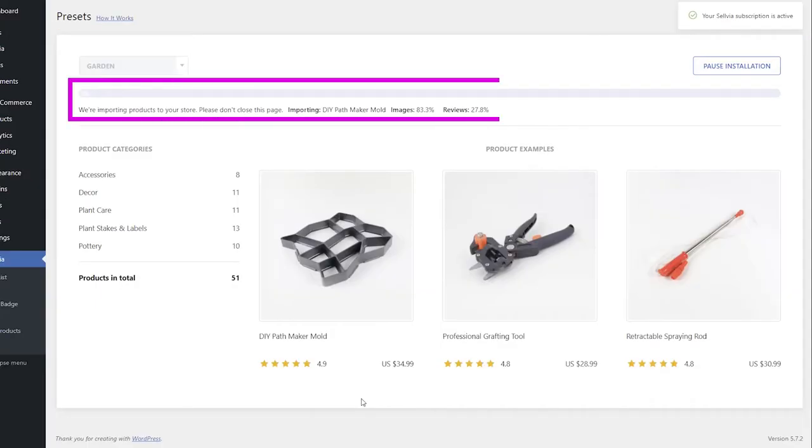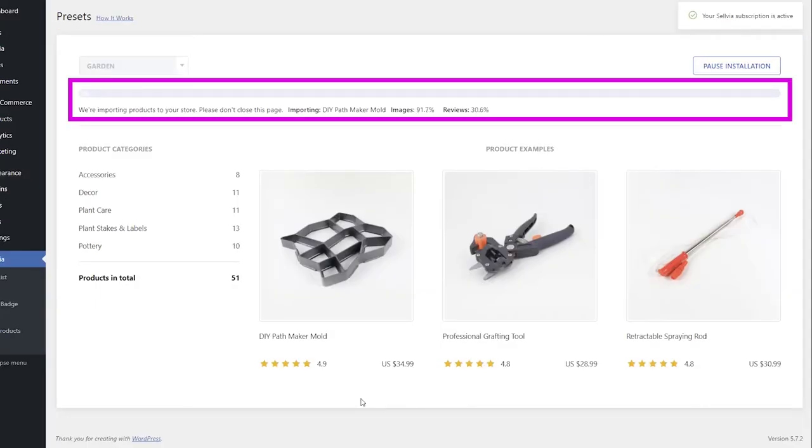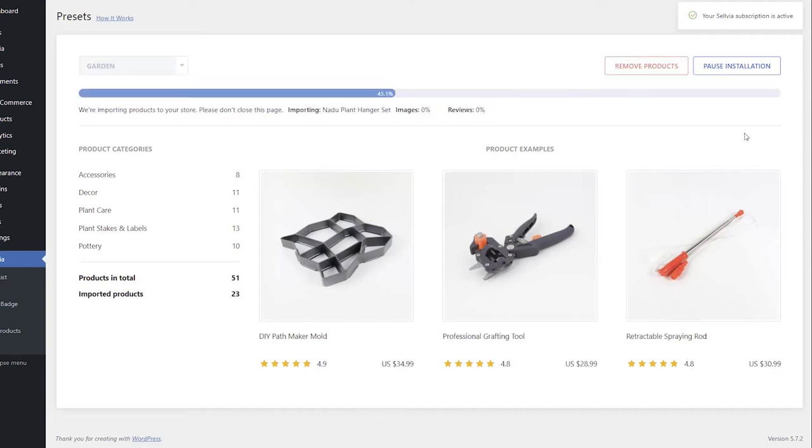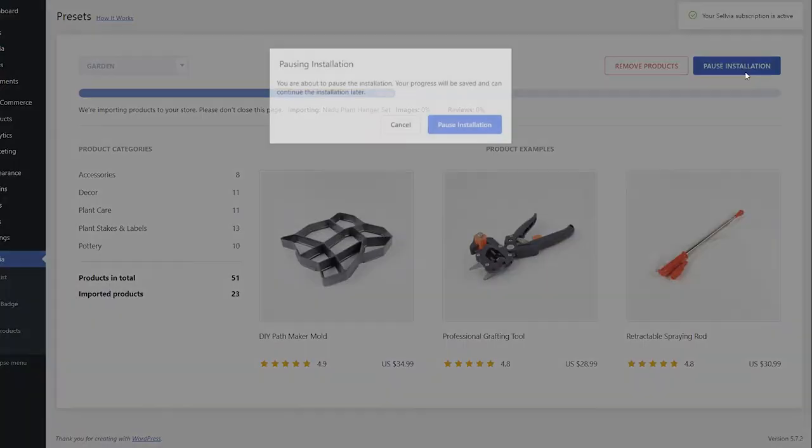A progress bar will inform you which product is being imported and how many products have been imported as a percentage. You can pause the installation if necessary by clicking the Pause Installation button.